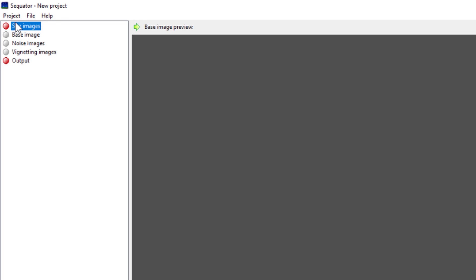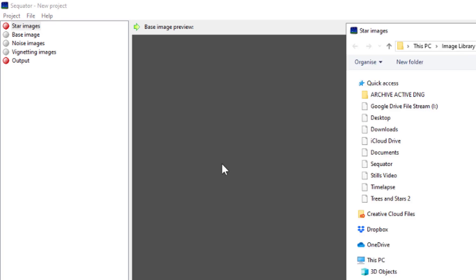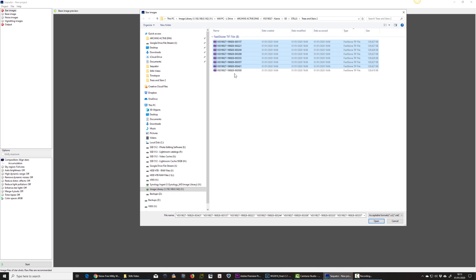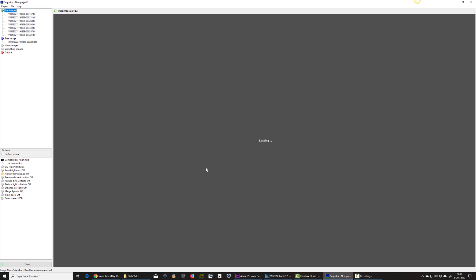I open them by double-clicking star images at the top left, navigating to the folder that these images are included in. Note that I exclude the last one. That's the dark frame. I'm going to open the star images.